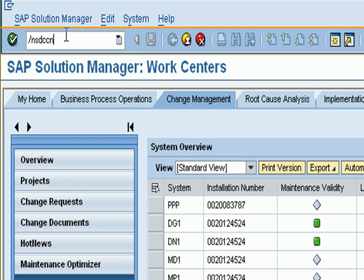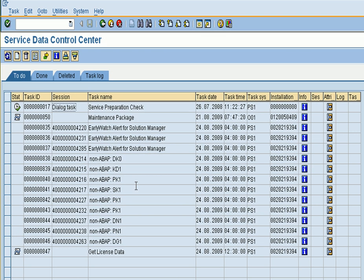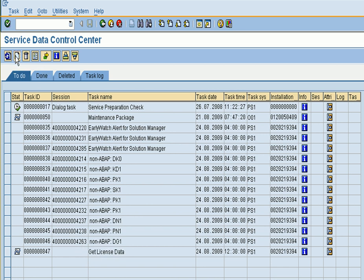Here you can see these are the tasks, the regular tasks to do. Every three months we get license data for our SAP system.